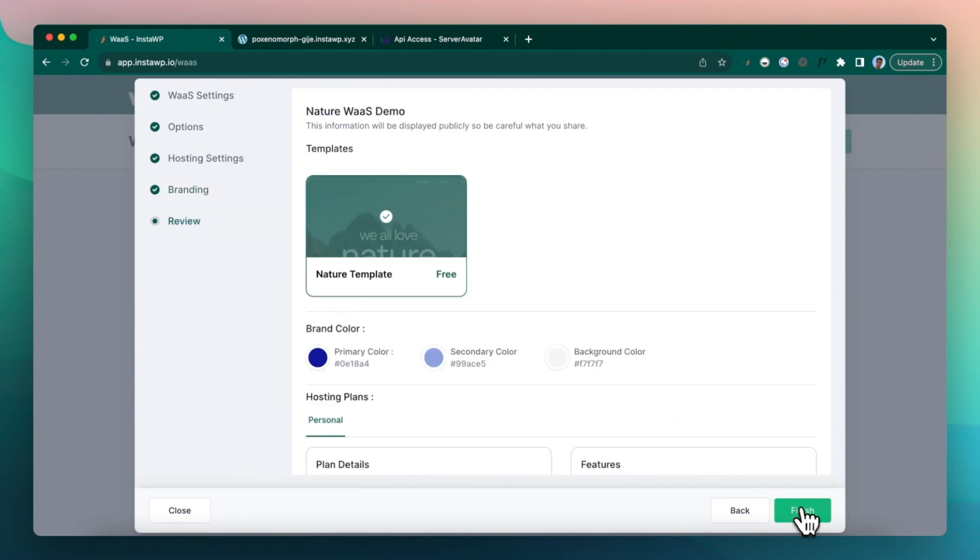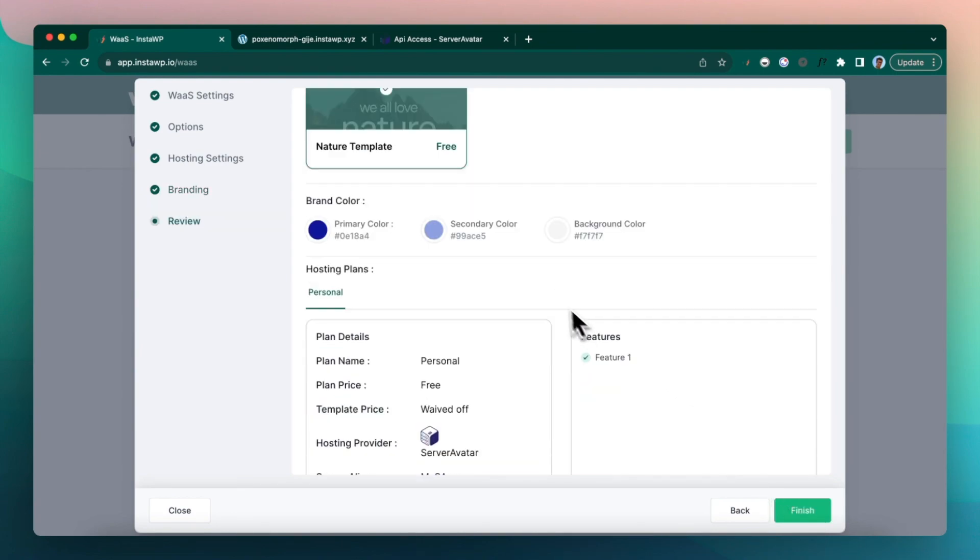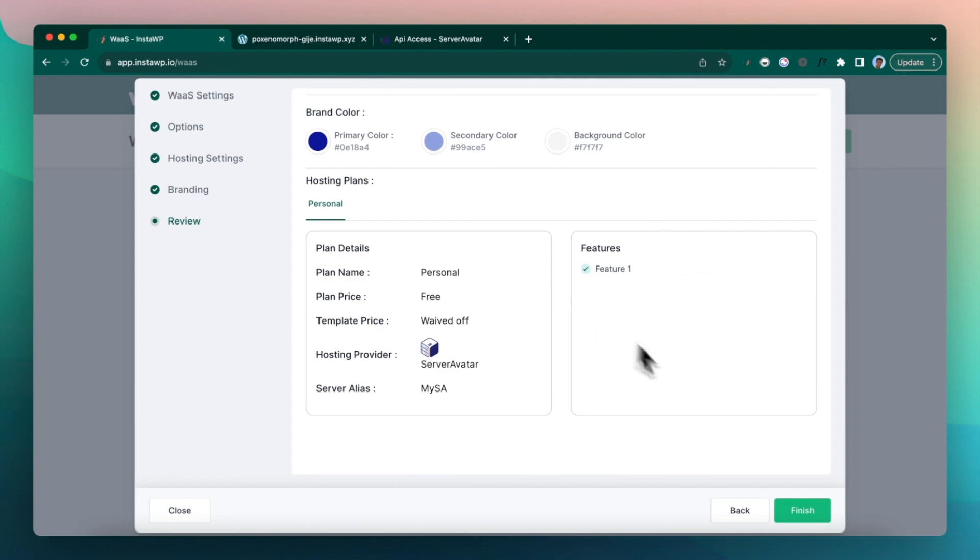Alright, click on next, check plans, everything is okay. Click on finish.